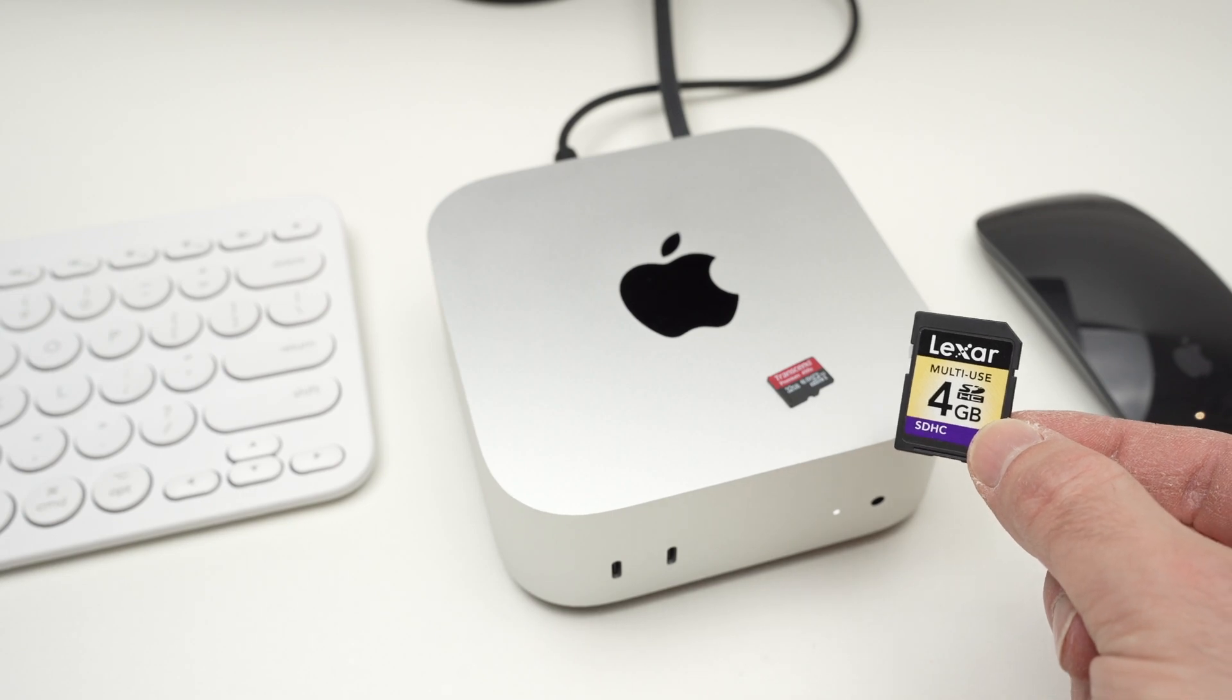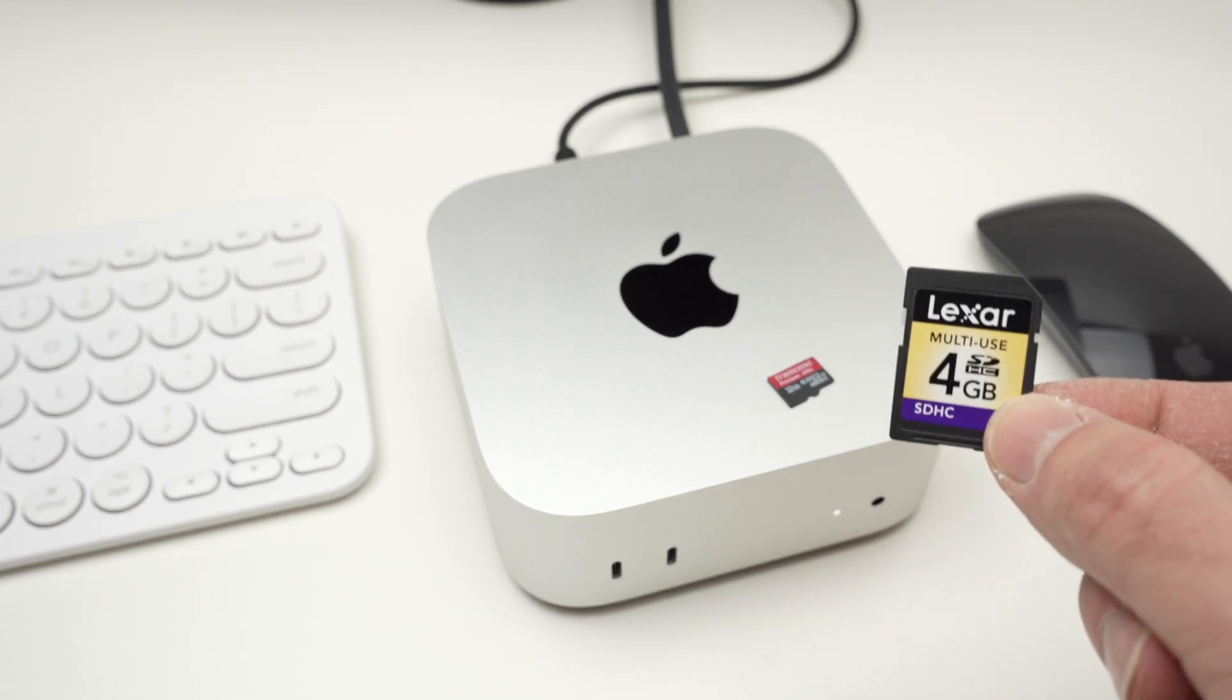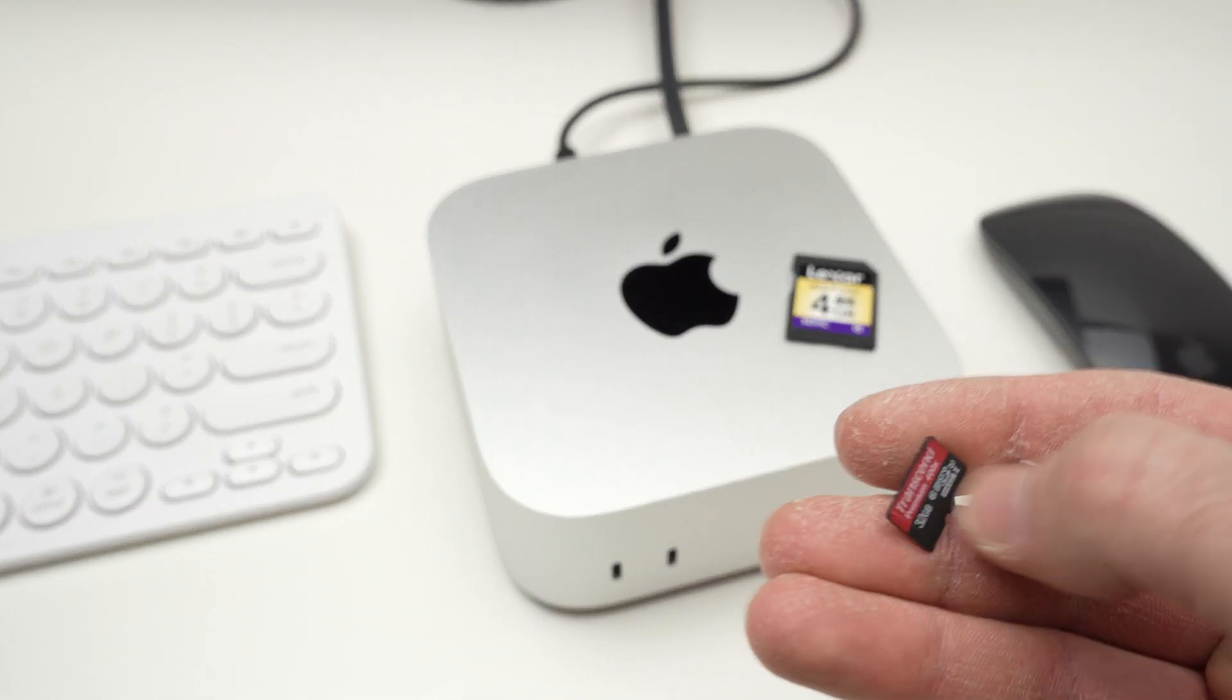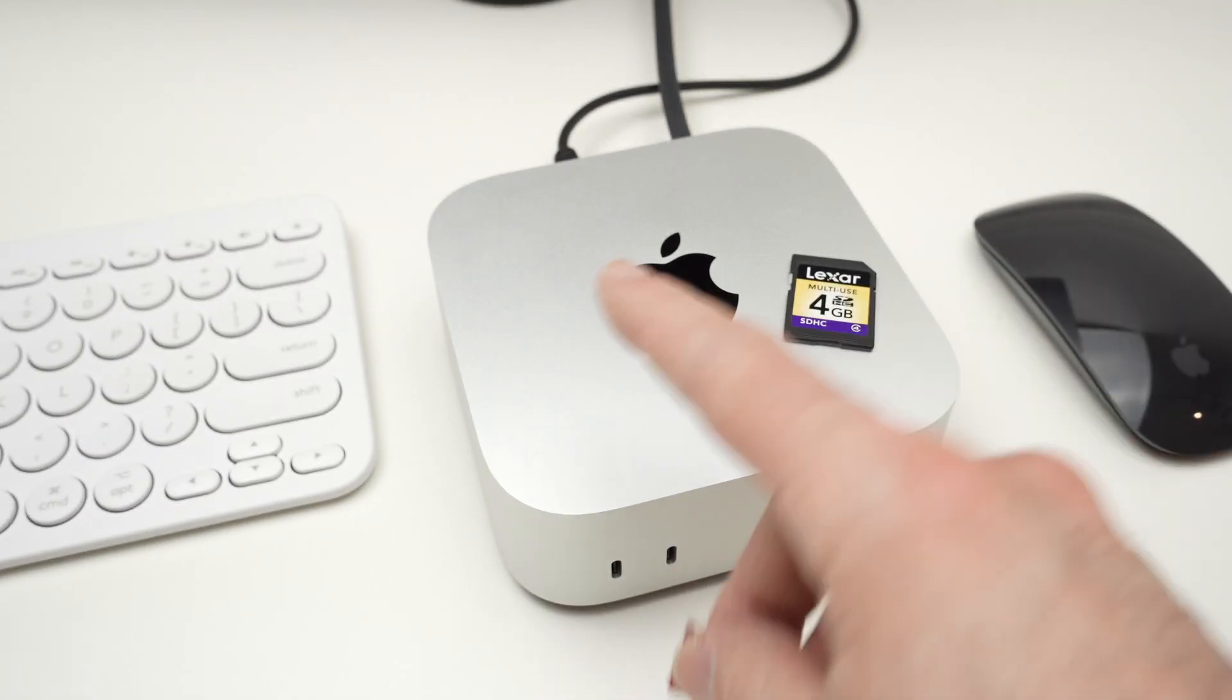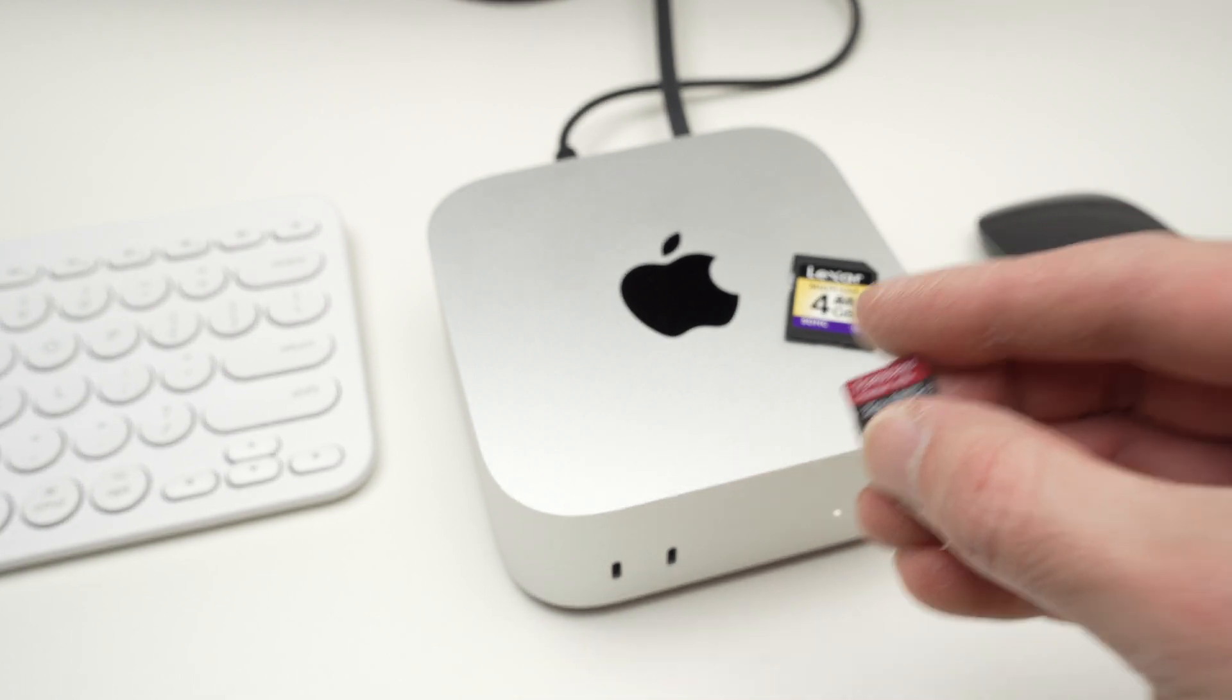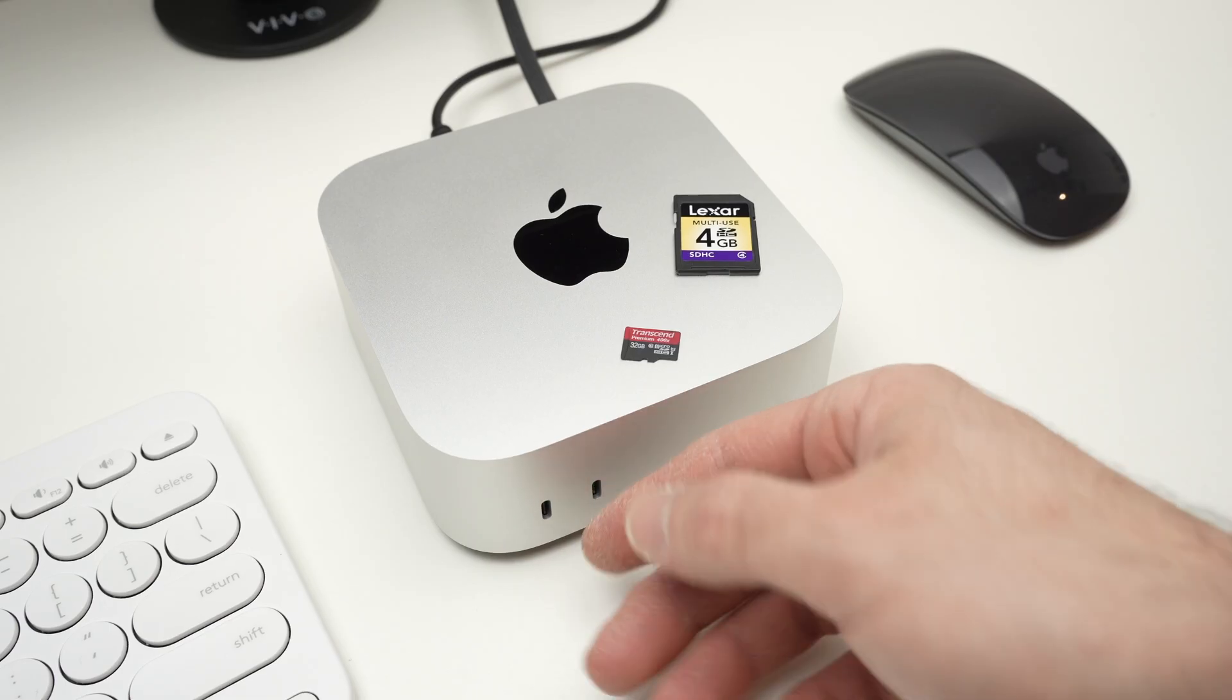In this video I'll show you how to transfer your files from any SD card or micro SD card to your Mac Mini and also how to transfer whatever is on your Mac Mini M4 to an SD card. So let's get started.